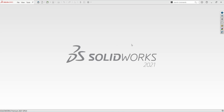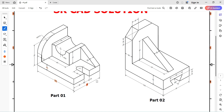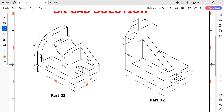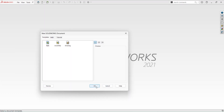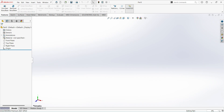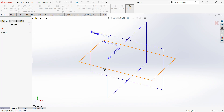Hello everyone, welcome back to SKCAD Solution. Today I am going to show you how to prepare these two parts in SolidWorks software. You can see the base dimensions: 75, 105, and 15 mm. It is based on the top plane. Select File, New Part, OK. Change the unit here. Select Extrude, select the top plane.